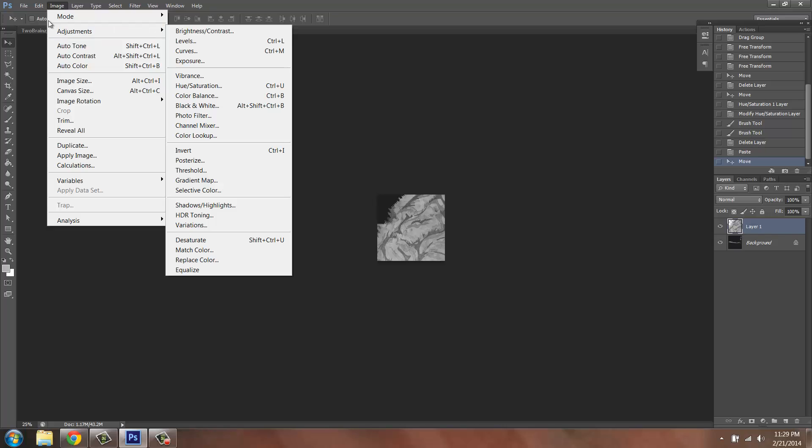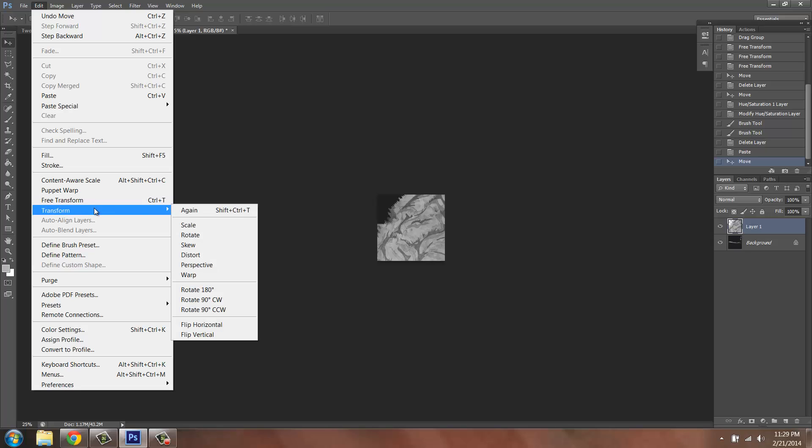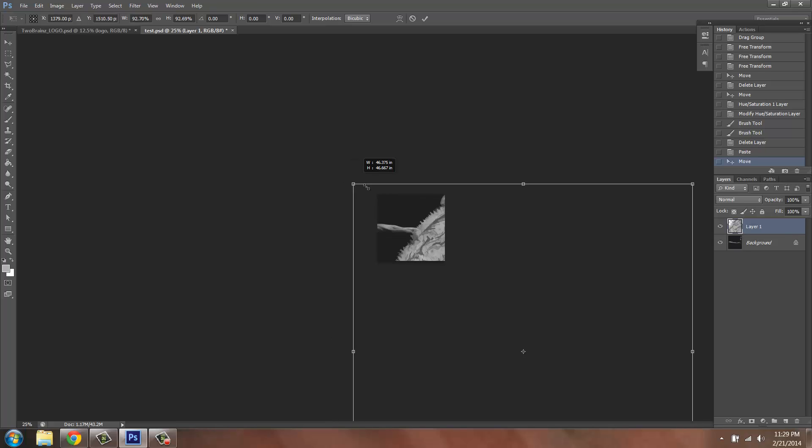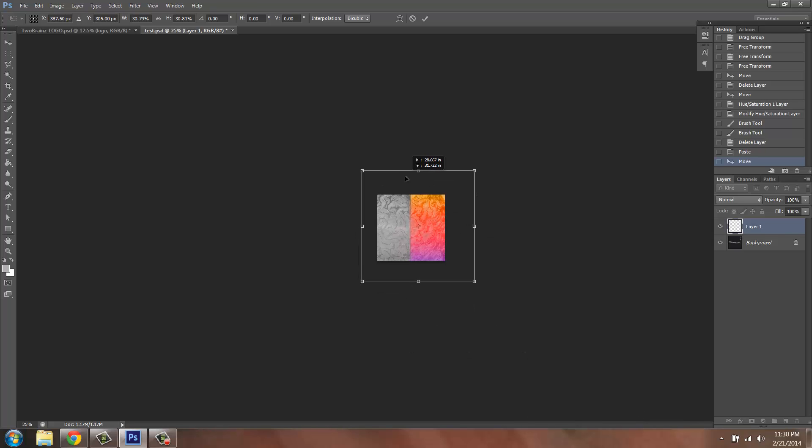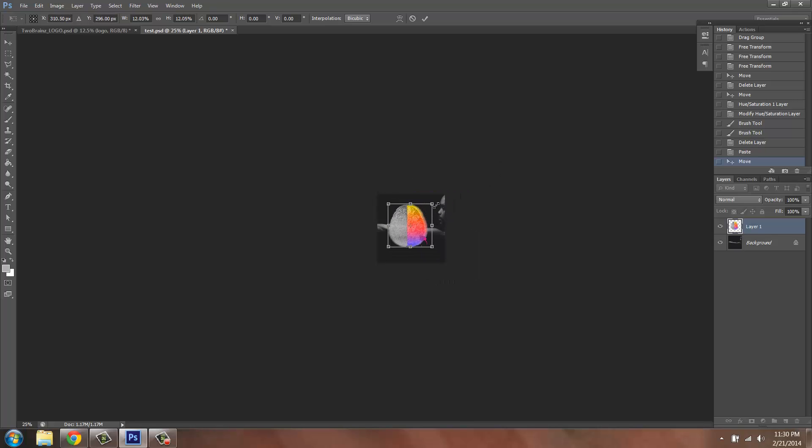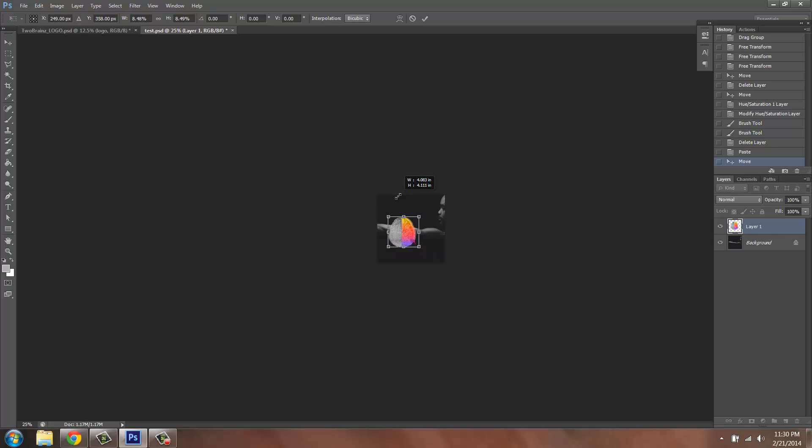Now I'm going to transform the image by going to Edit > Transform > Scale, holding down Shift on my keyboard so that the image can stay proportionate and shrinking it. The reason why I have to hold Shift is if I don't, your logo is going to warp like this, so I have to hold down Shift as I move it.